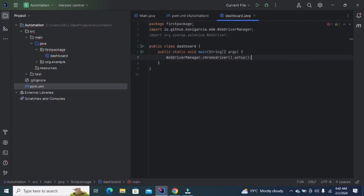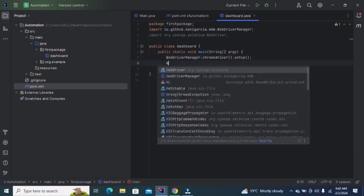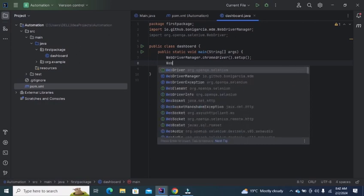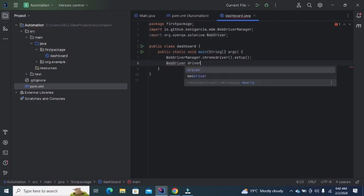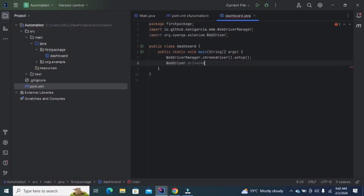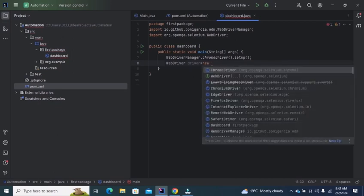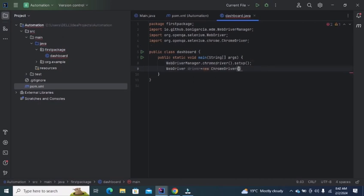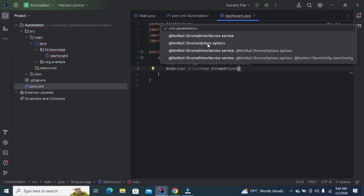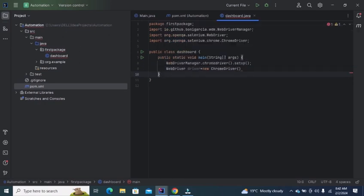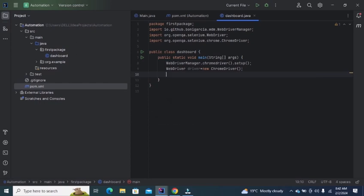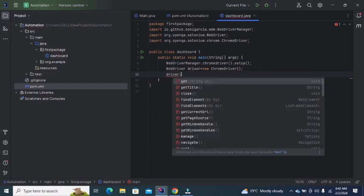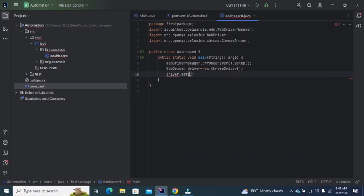Now we need to initialize the WebDriver. After initializing the Chrome driver, if you want to navigate to any URL, enter driver.get with the string URL.